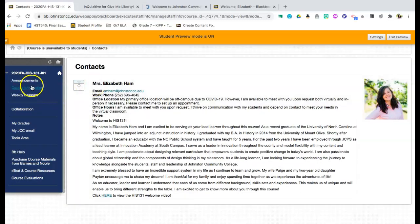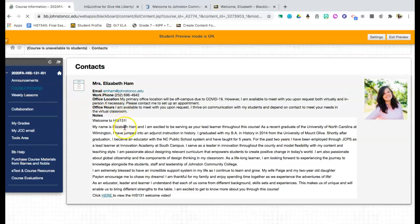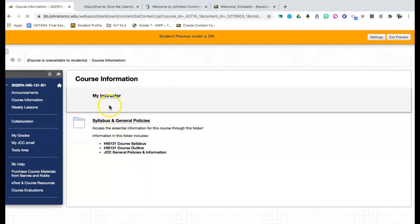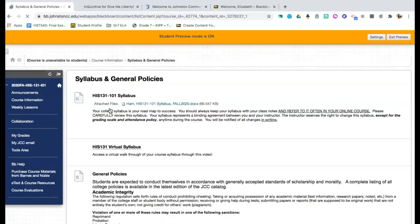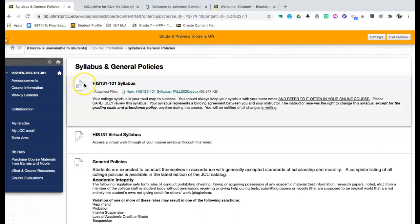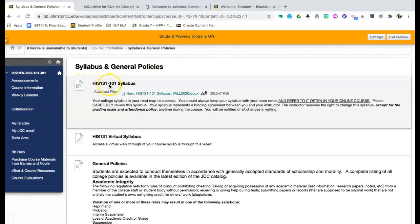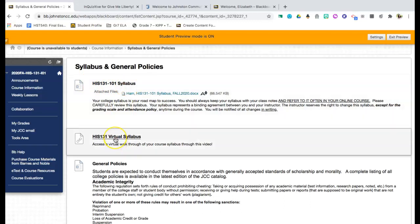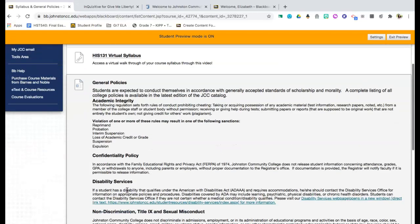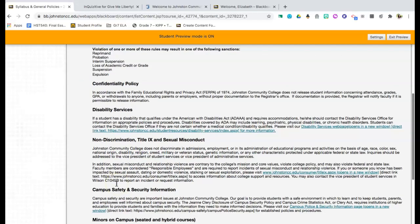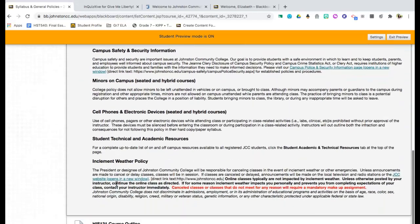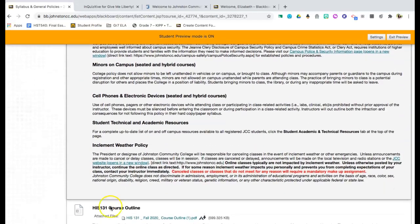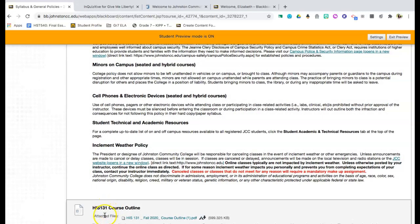You will also be able to access your syllabus through this course information tab. You will be able to access the general policies as well as your course outline. So when you click into this folder, you will see that you have your History 131 syllabus. You have your virtual syllabus. This is a walkthrough of me talking you through the key points of the syllabus. You have general policies and availabilities for you through Johnston Community College, as well as a course outline.